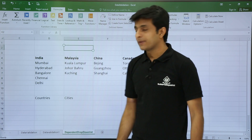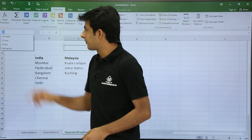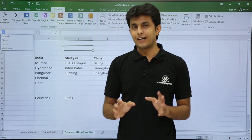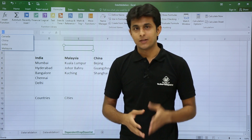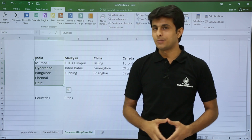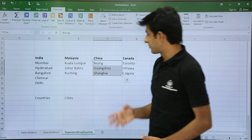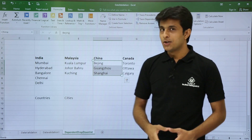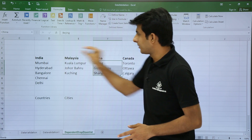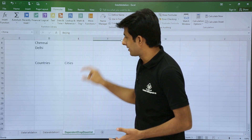Once you click OK, the work is done. In the Name Box you can now see all four country names. If you click on 'India', all five city names are selected. If you click on 'China', all three names are selected. So the cities are now associated with the country names.